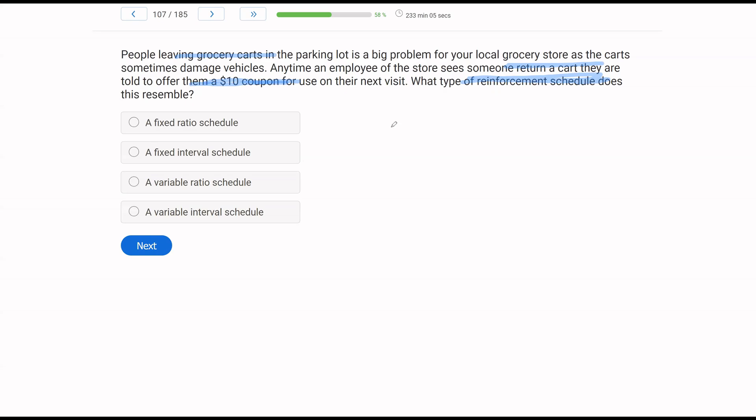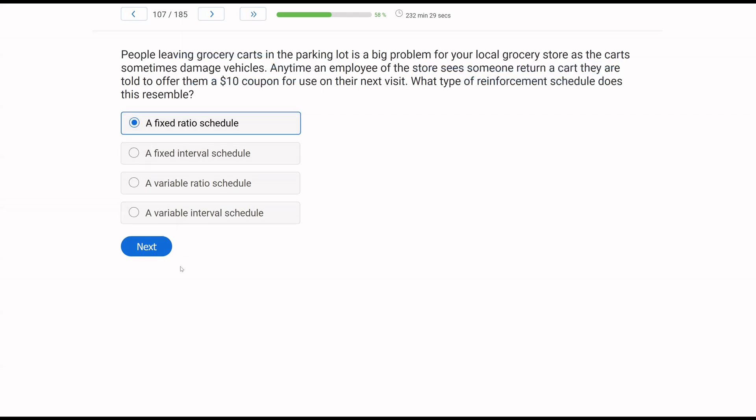So if we have a situation where every response is reinforced, what would we call that? A, a fixed ratio schedule. Yes, this is one, fixed, because every time you get reinforced. And two, it's a ratio because it's based on responses and not time. What about B, fixed interval schedule? Well, it's not an interval schedule because it isn't based on time. It's based on a response. And then C and D, this is not a variable schedule, right? Any time. So this never changes. Any time someone sees someone return a cart, they are giving reinforcement no matter what. So it is not variable. It's going to be fixed and it's going to be a fixed ratio schedule.